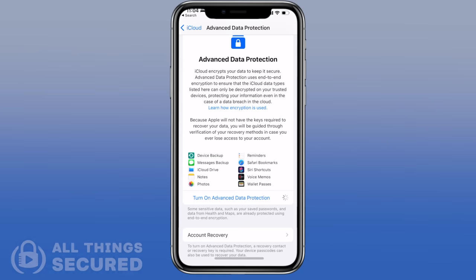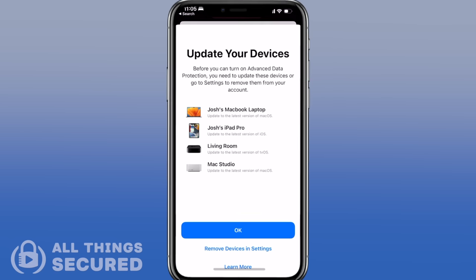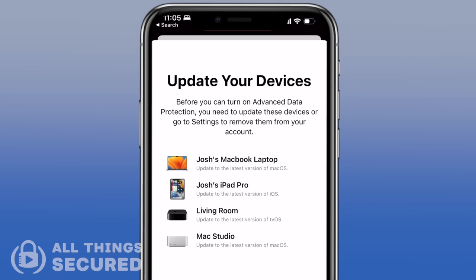Once you've updated, click through to turn on Advanced Data Protection. At this point, Apple is going to enforce a number of requirements to enable this type of encryption. As you can see here, I had to go through and update the software on my Macs, my iPad, and even my Apple TV.